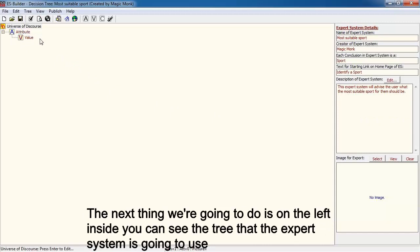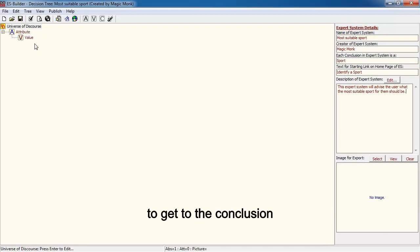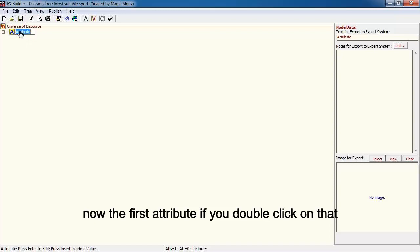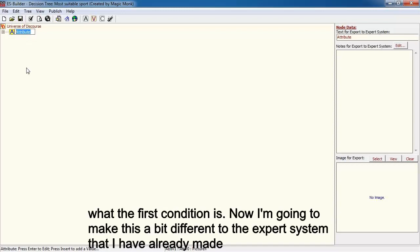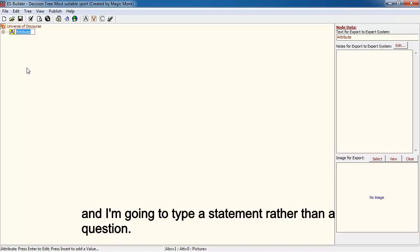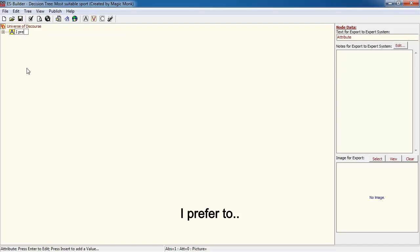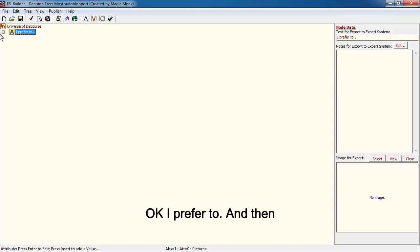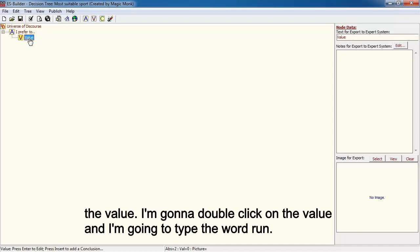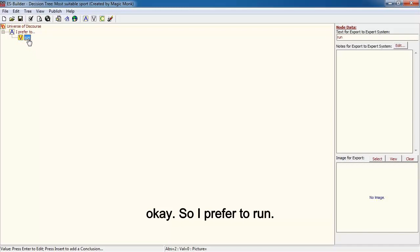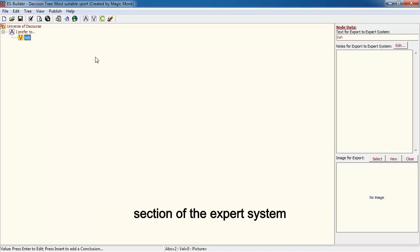On the left-hand side you can see the tree that the expert system is going to use to get to the conclusion. Double-click on the first attribute and type in a statement rather than a question. I'm going to type 'I prefer to...' as the statement. Then double-click on the value and type the word 'run'. So the first condition is 'I prefer to run'.